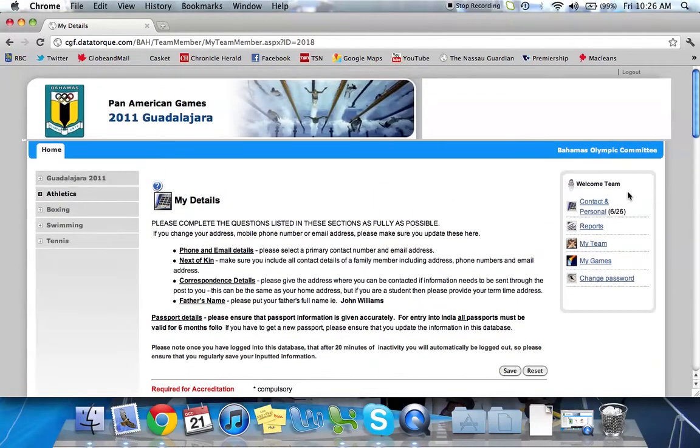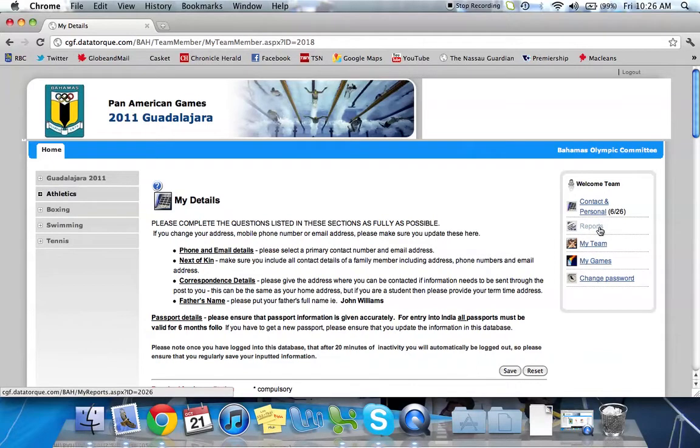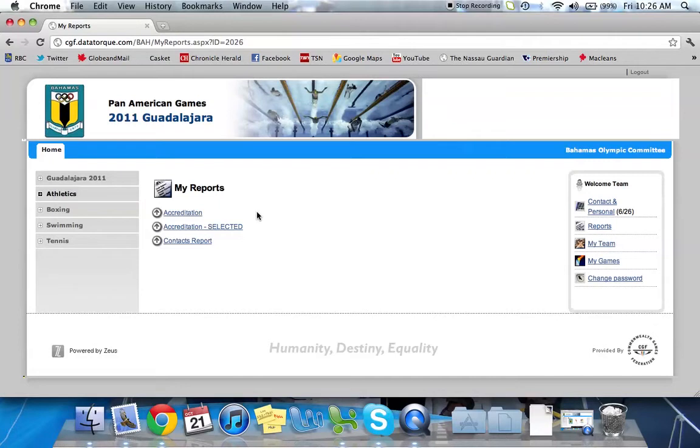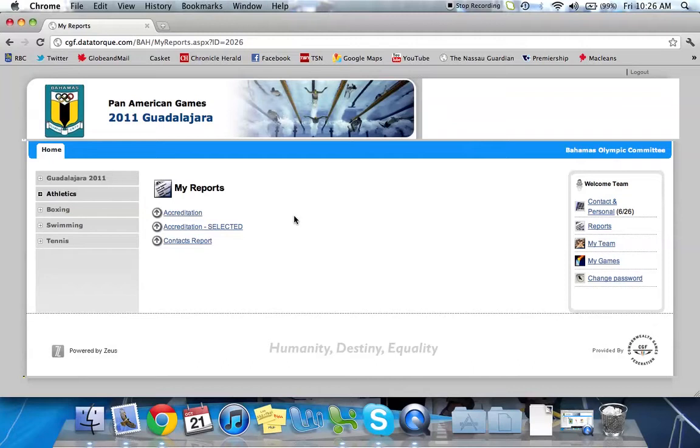The second link under Contact and Personal is Reports. This is where you can generate some reports of your team. Right now within Guadalajara we have 3 example reports here. There's an overall accreditation report. There's a second accreditation selected report which is just those athletes that have been selected to the games. And the third one is just a contacts report.